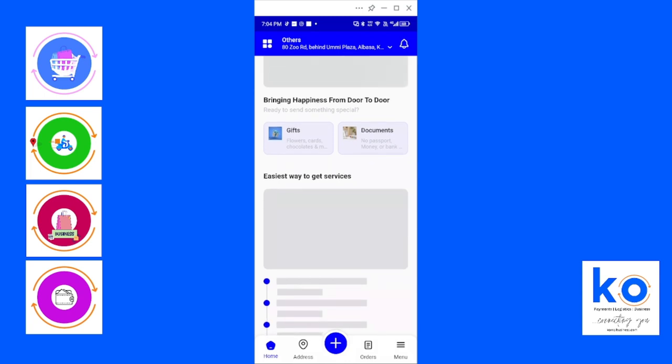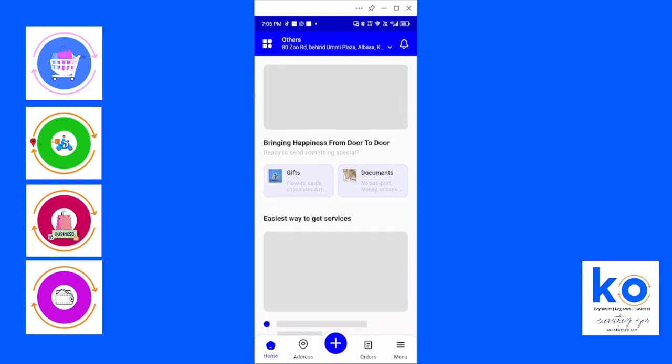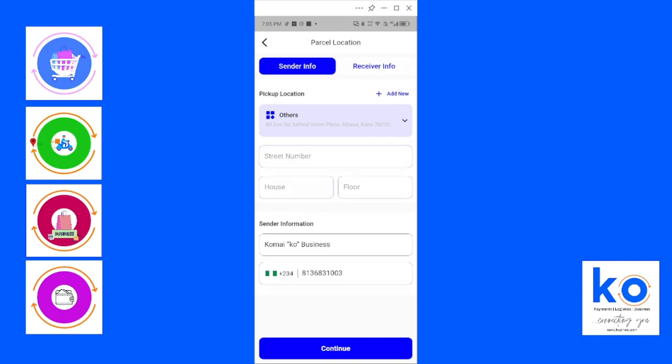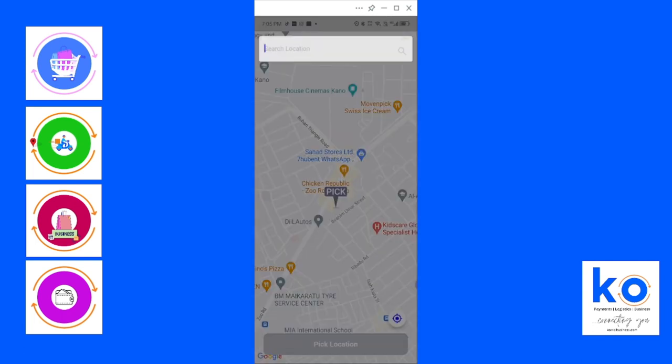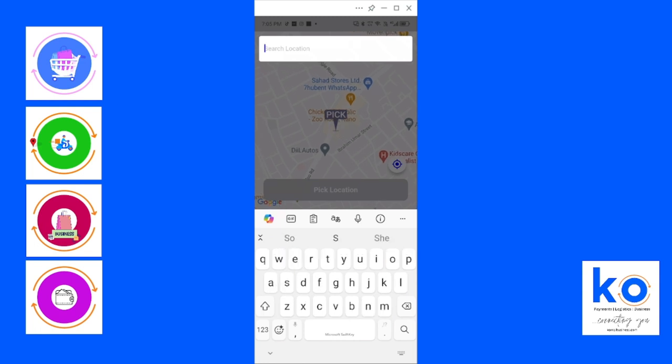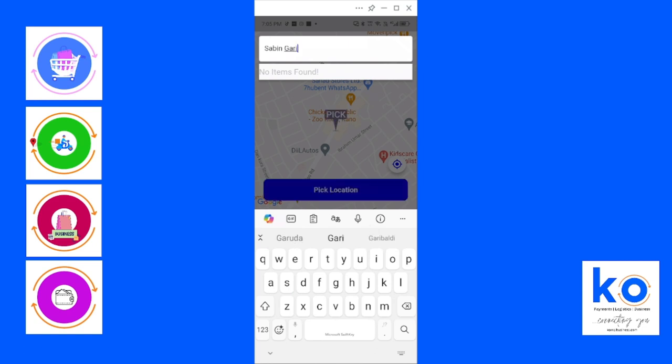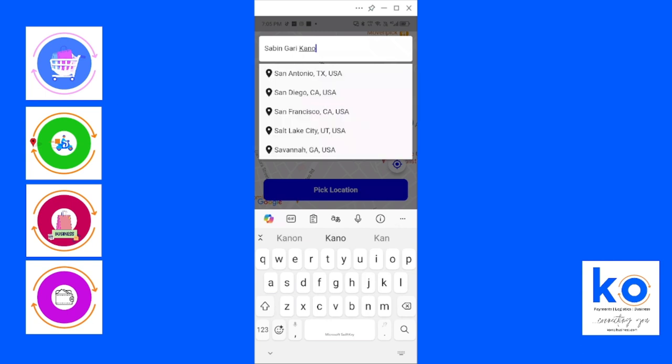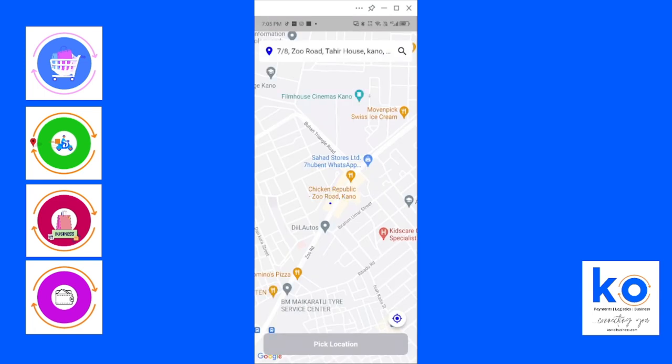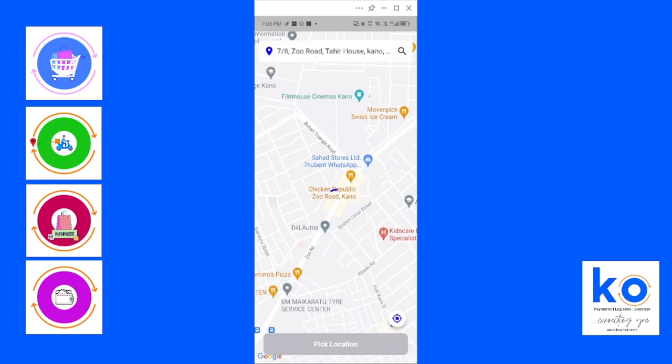If you want to send a document from one point to another, a food item, or whatever it is, you click on document. It's simple. Under sender info, you add the sender information. For an example, let me pick a random address. I'm sending from, let me use Kano as an example, from Sabon Gari, Kano.